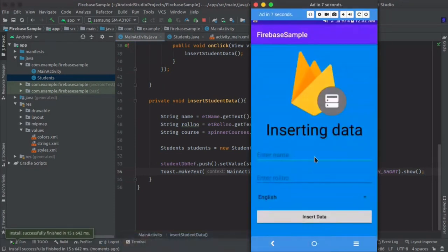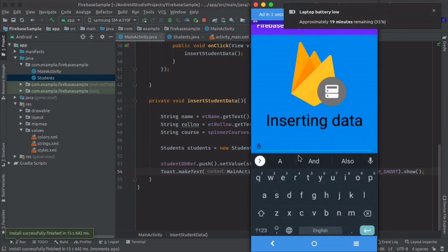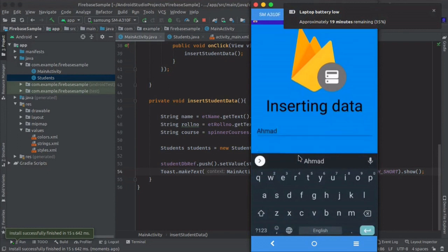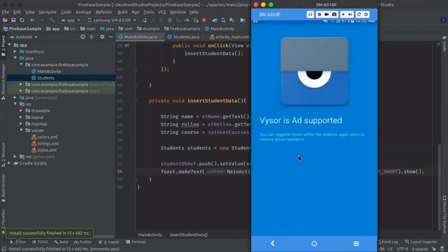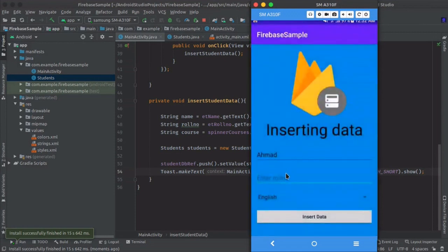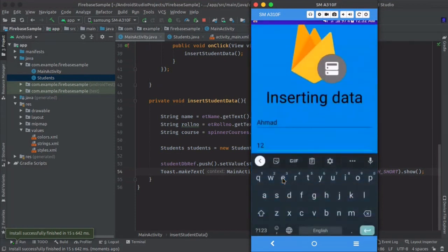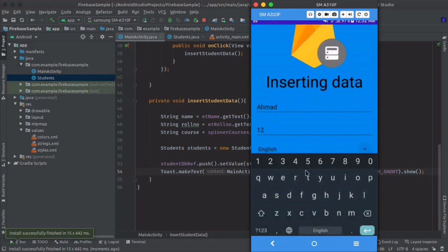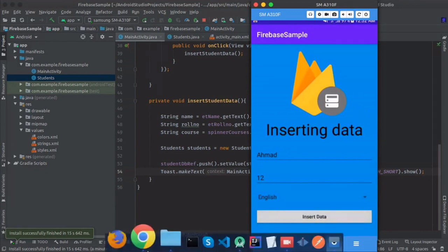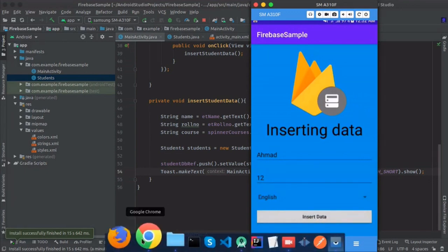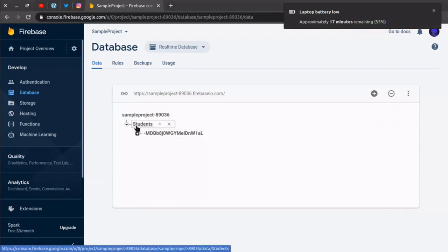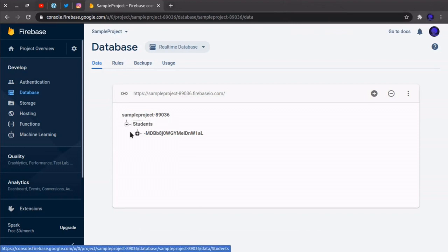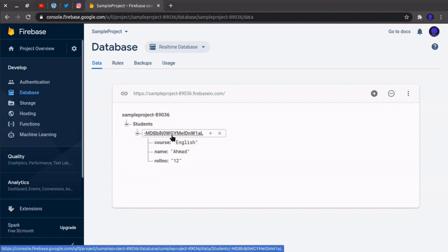Okay, you can see the app is launched. We will pass some data here. So as you can see, we passed a child named students. So here is a student node and here is our data inserted. This is the unique key. This key is generated by the push method.